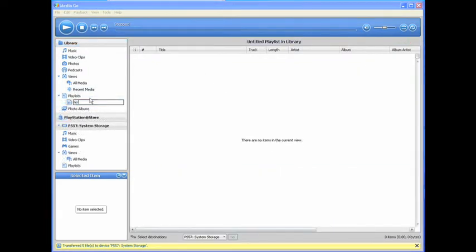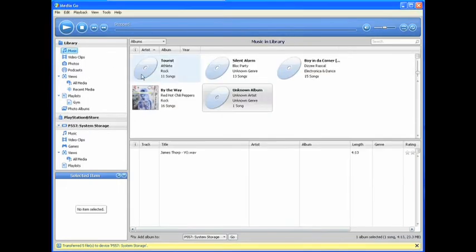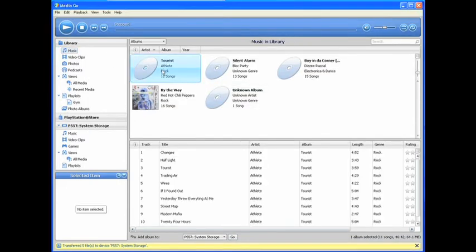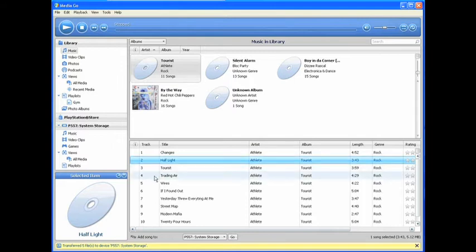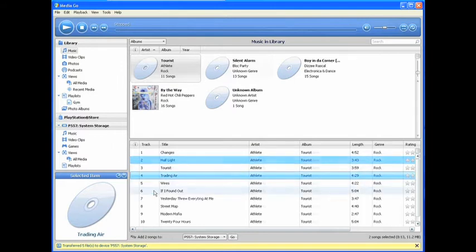The first improvement is that you can now transfer playlists from your PC to your PSP, so you can have specific playlists ready to take with you on your PSP, whenever and wherever you want.